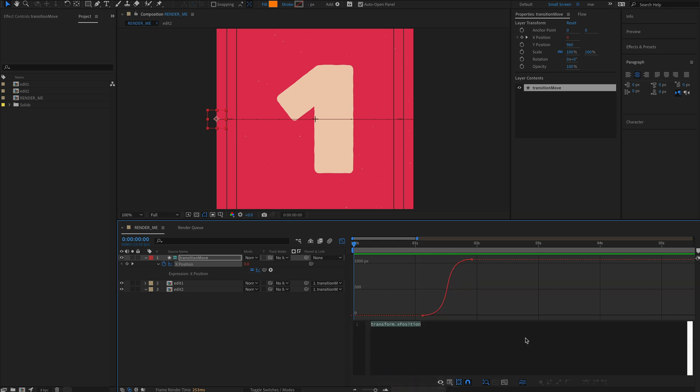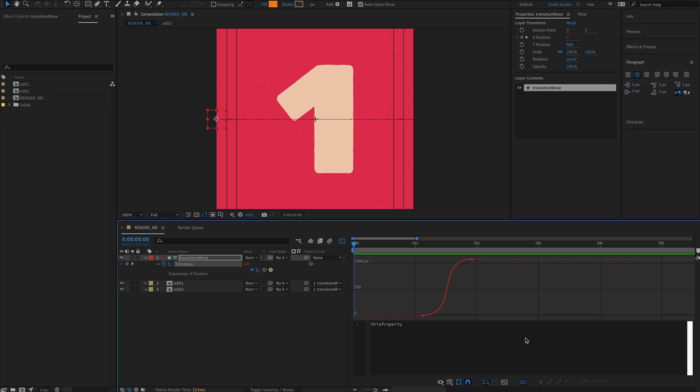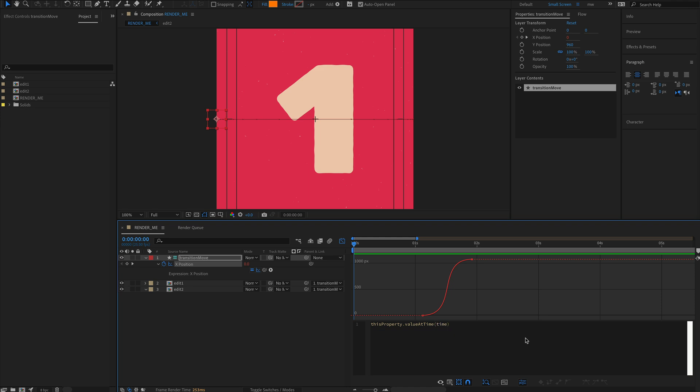Right-mouse-button click and select 'show expressions editor start'. Select all of that and type in 'this property' - pretty self-explanatory. Then type dot value at time, and in this bracket write in the word 'time'. That's straightforward and nothing has changed because we're just referencing the position at which the keyframes are.